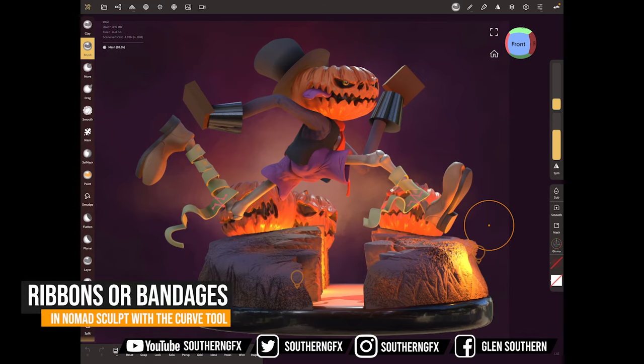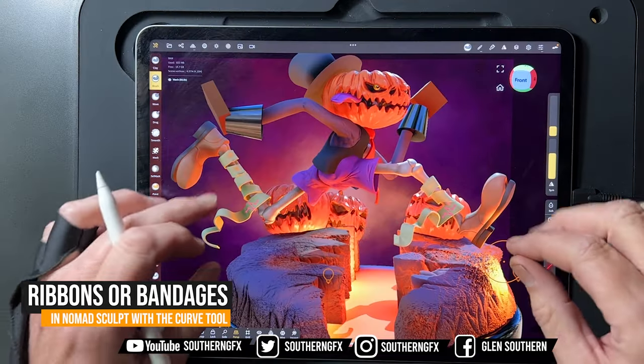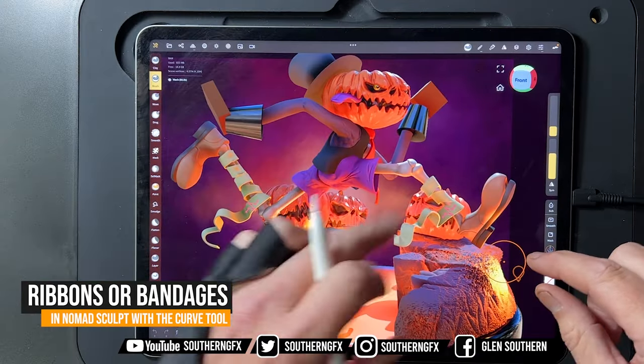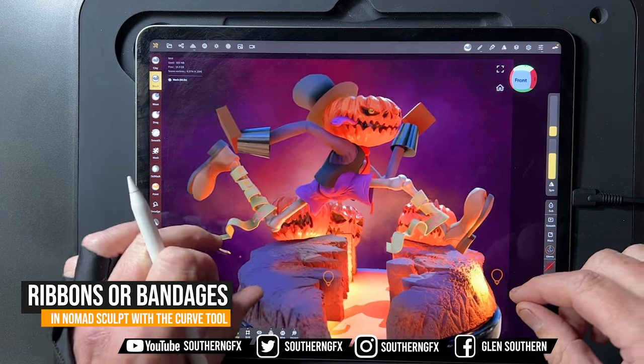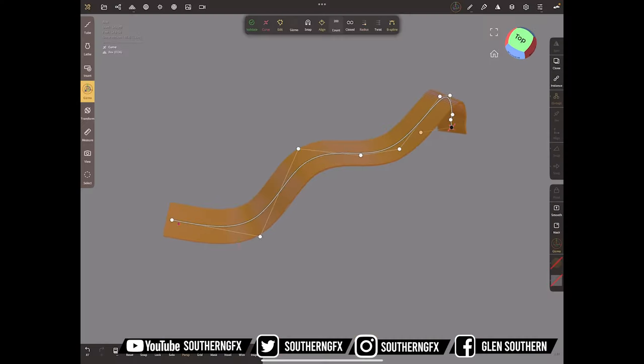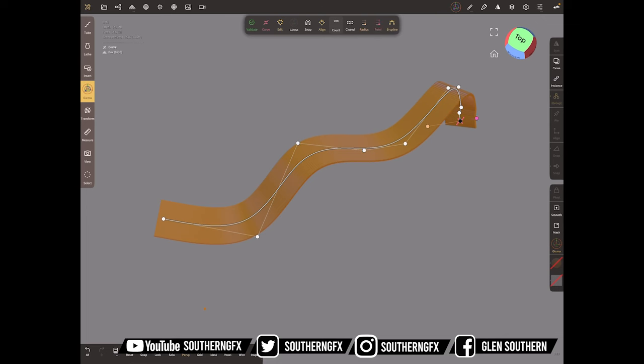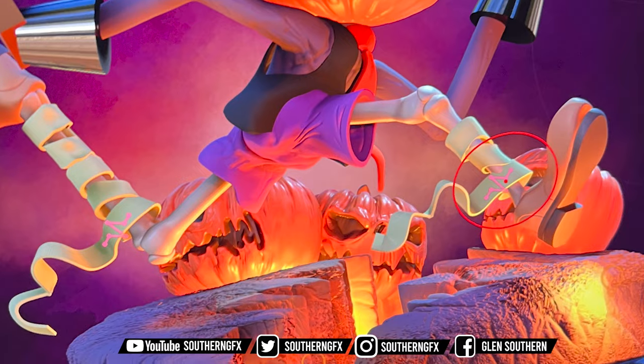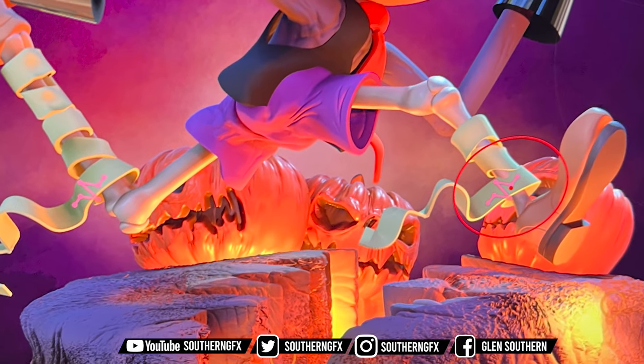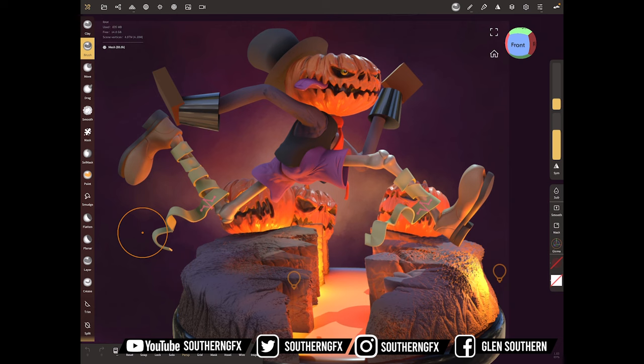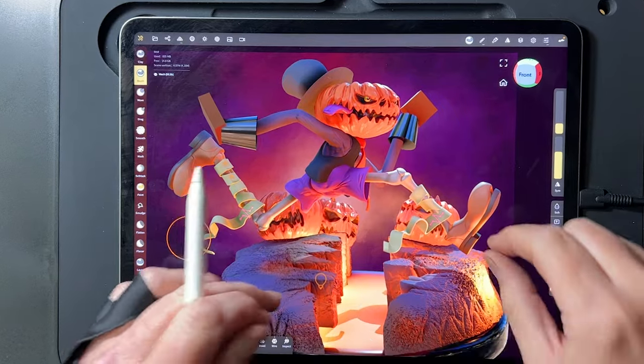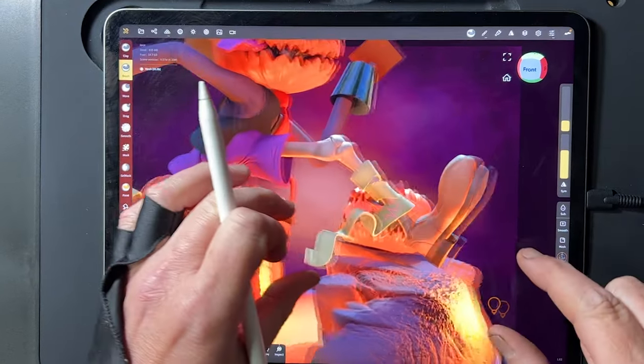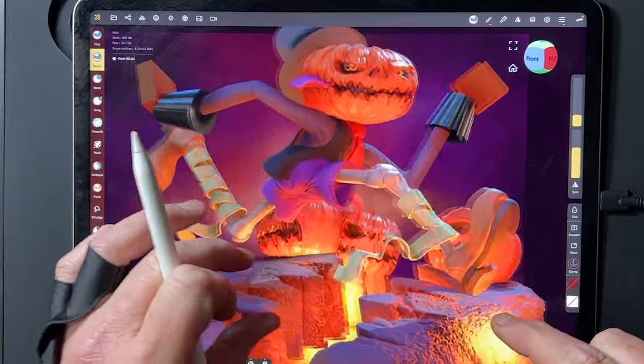I was working on this year's Halloween challenge during our live streams for the last week or so, and something I came across was how to do the ribbons or bandages on this guy. I thought I'd do a quick video on how I did it. There are lots of different ways and I'm sure you can share your way, but I'm going to quickly share how to do ribbons like this that you can see on the legs here in Nomad Sculpt.